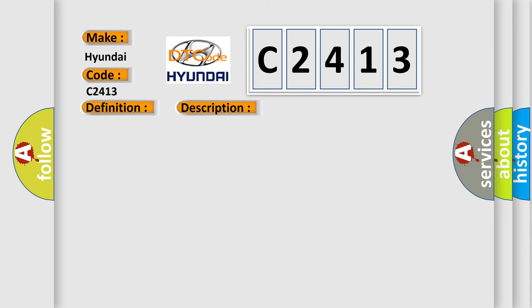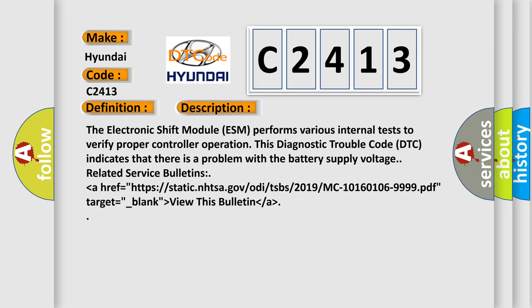And now this is a short description of this DTC code. The Electronic Shift Module ESM performs various internal tests to verify proper controller operation. This Diagnostic Trouble Code DTC indicates that there is a problem with the battery supply voltage.